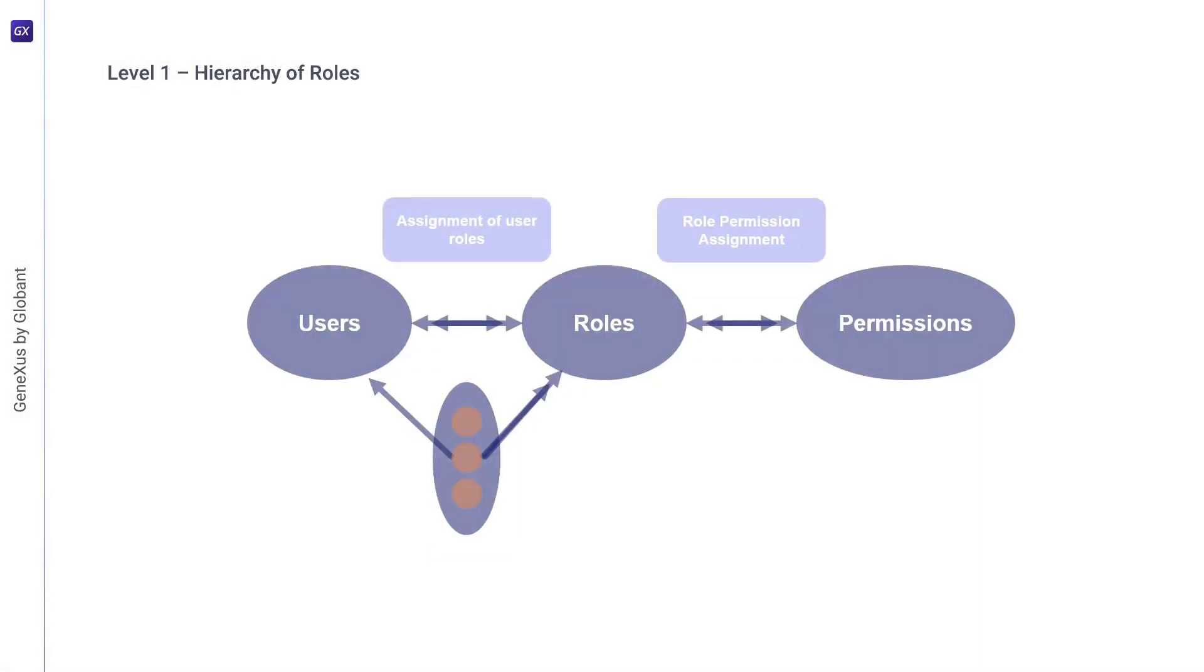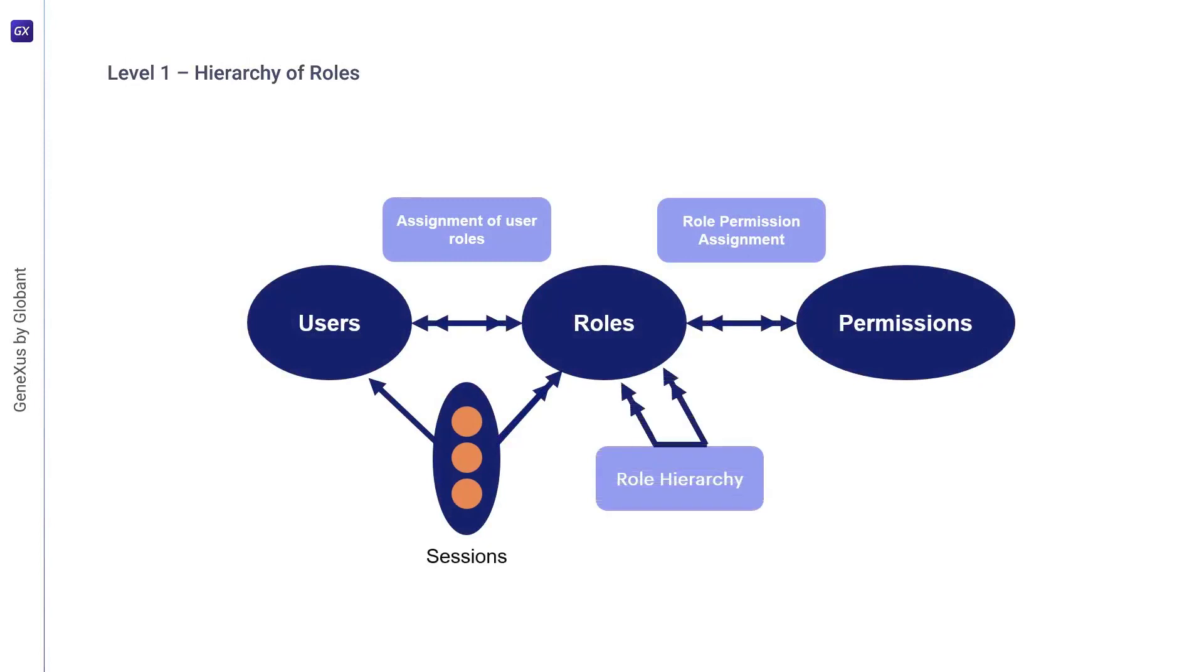The RBAC1 model introduces role hierarchies, which can be defined as a natural means for structuring roles to reflect the lines of authority and responsibility in an organization. Role hierarchies are almost inevitably included whenever roles are analyzed, and are also commonly implemented in systems that provide roles.